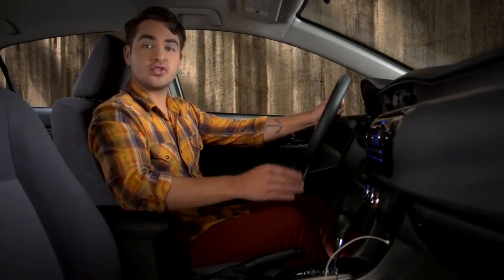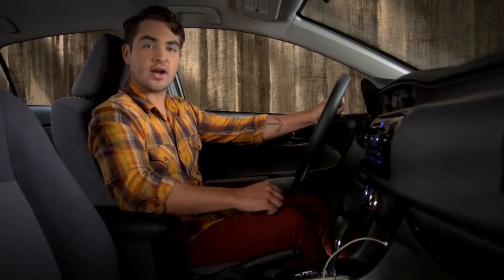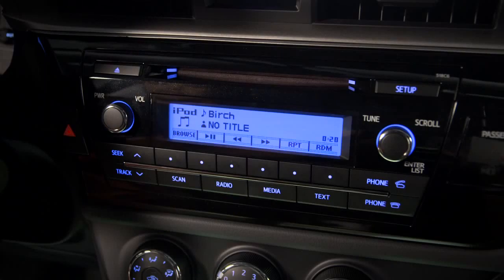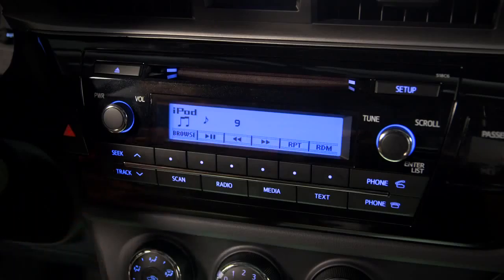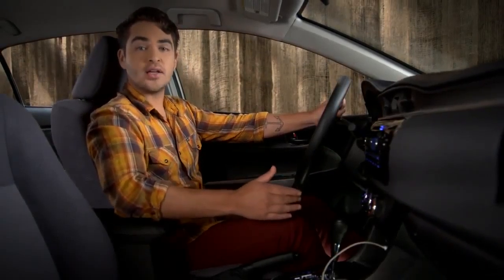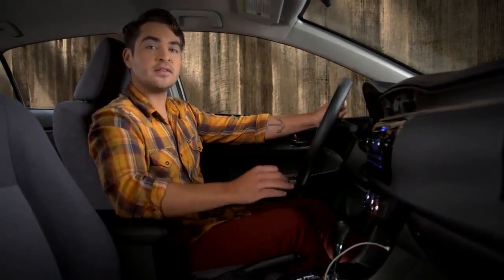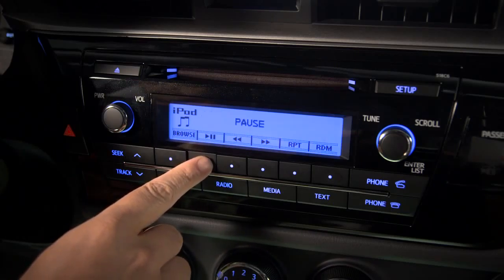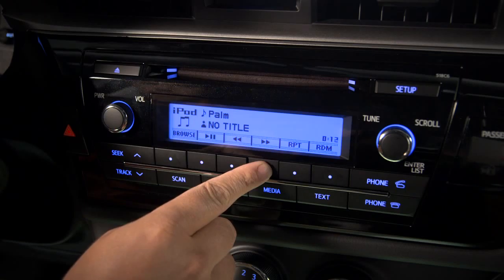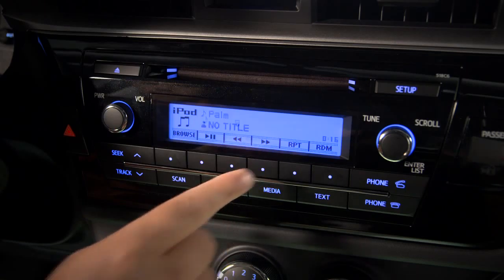To switch to the next track, use the Seek Track arrow buttons. Once you've found the track you want, use the buttons under the corresponding labels to pause and play. To reverse or fast forward, press and hold those buttons. The counter will let you know where you are on the track.